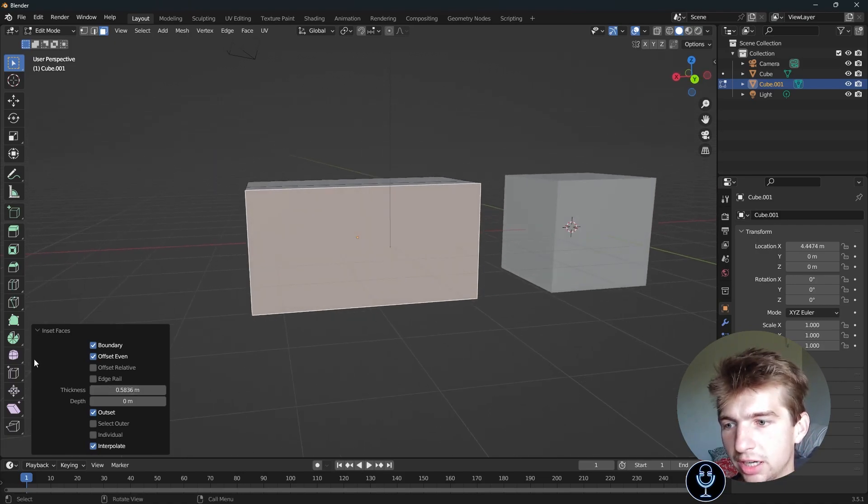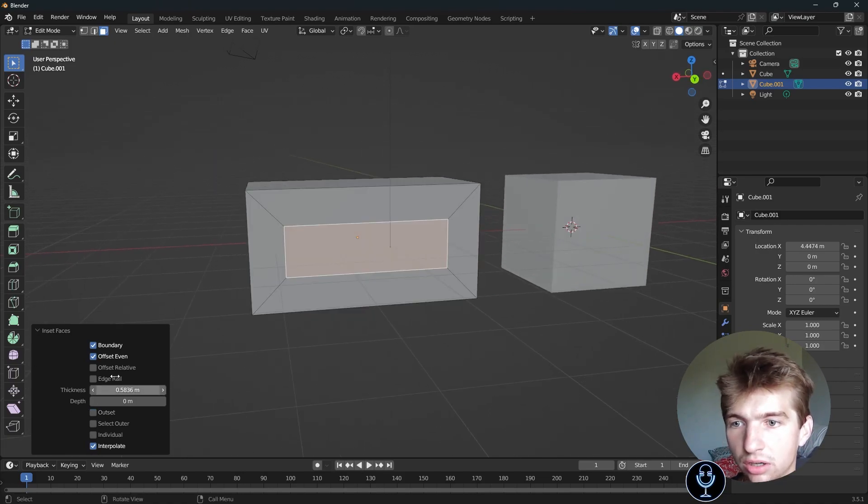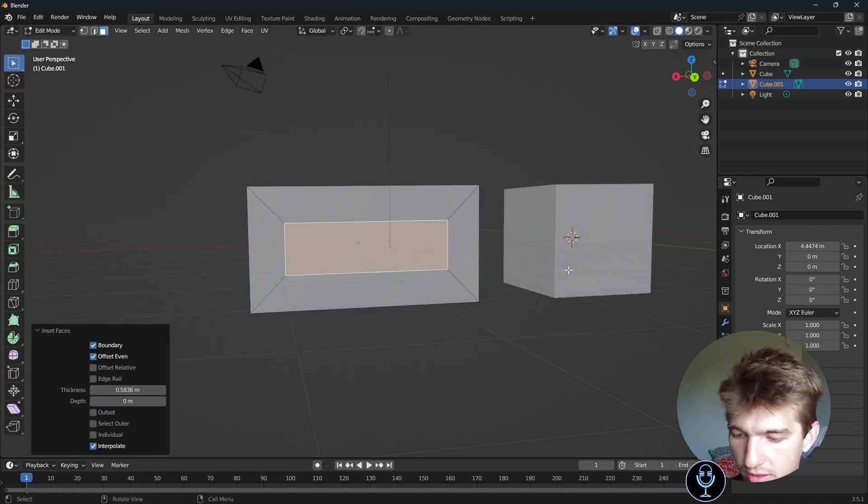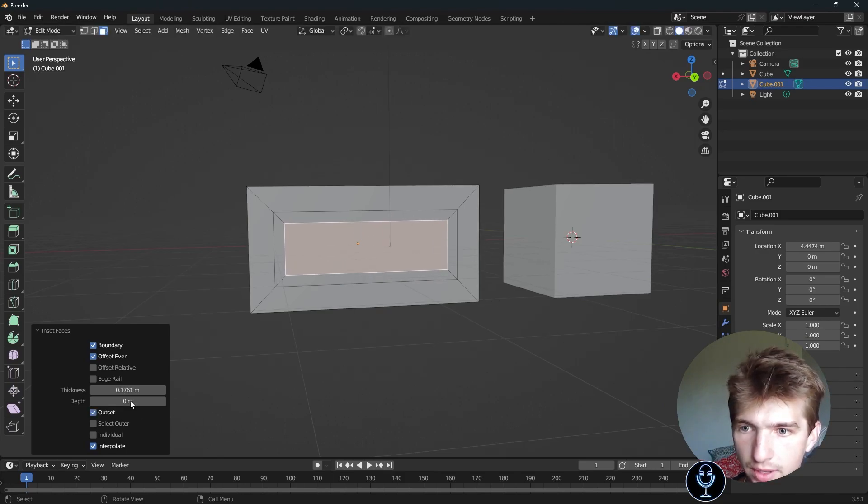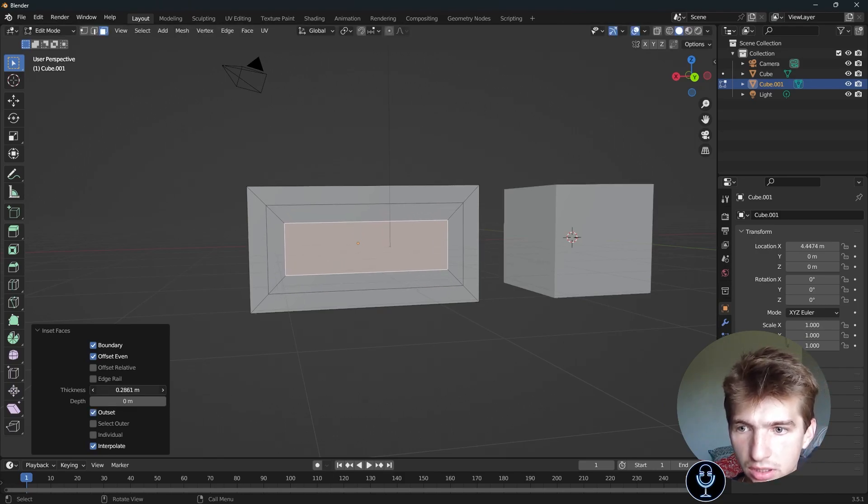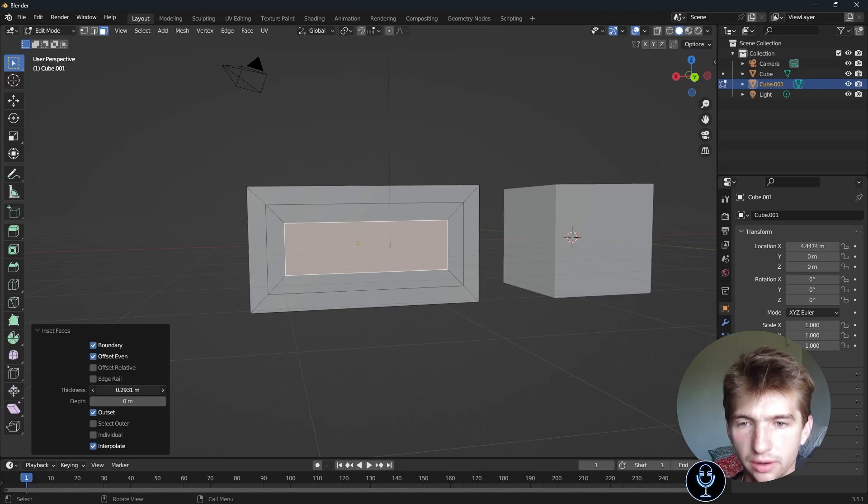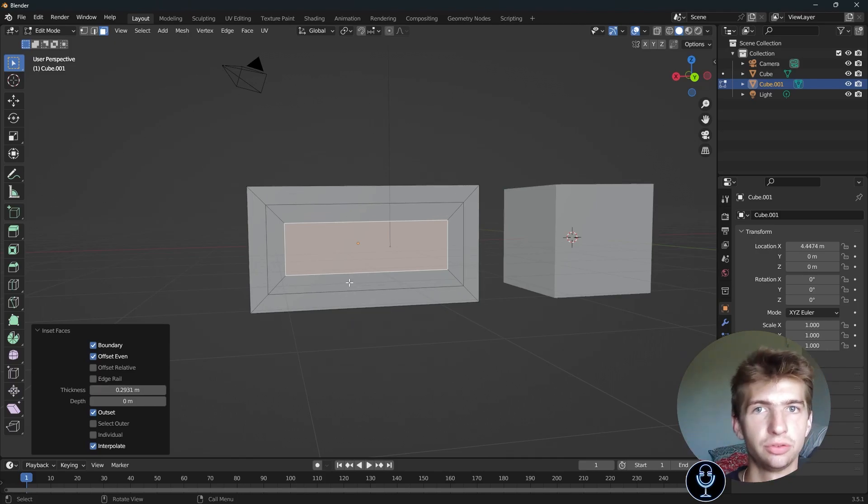The reason it's doing that is because we did it on the original inset. If we were to inset this one and then check outset, it will go outside of it, as we can see here. Shrink it and then go bigger. And basically, it just creates an edge loop around your face.